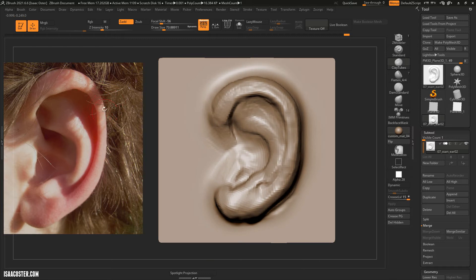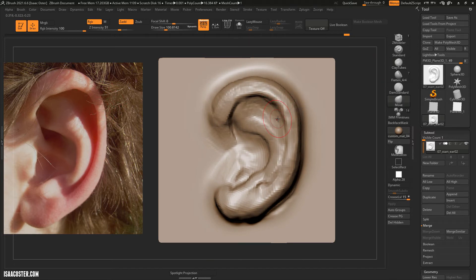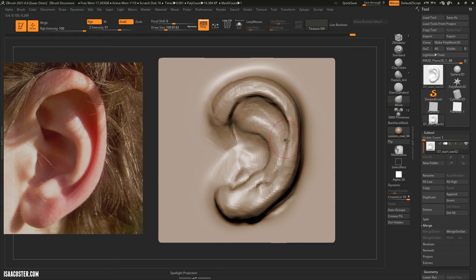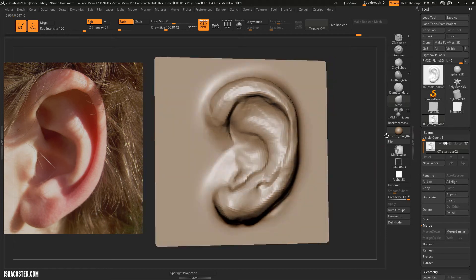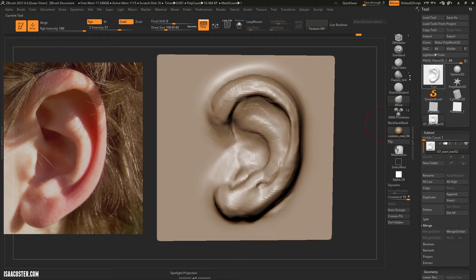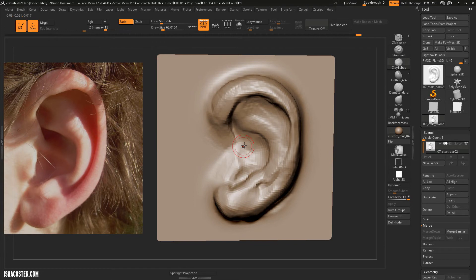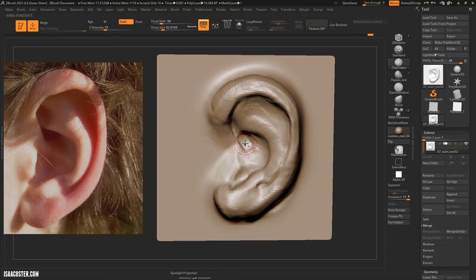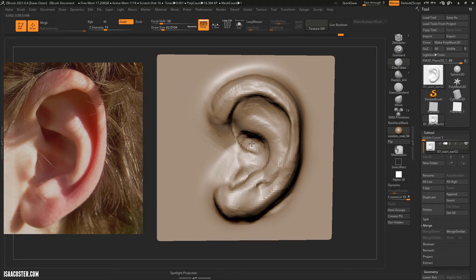It gets a little skinny here. I'm going to use the move brush, just kind of tuck that in a bit. And we'll use clay tubes. I'm going to give it a little bit more intensity. And I want to actually find a bit of a deeper form here, sort of in the ear canal.